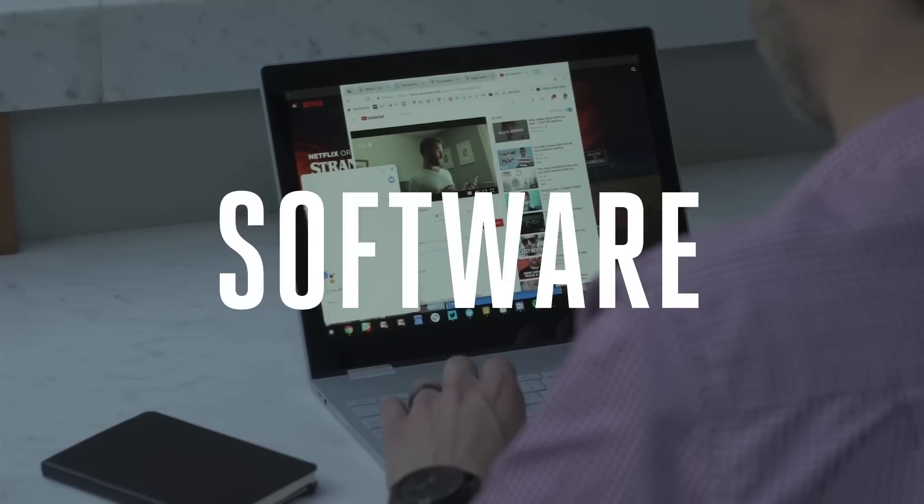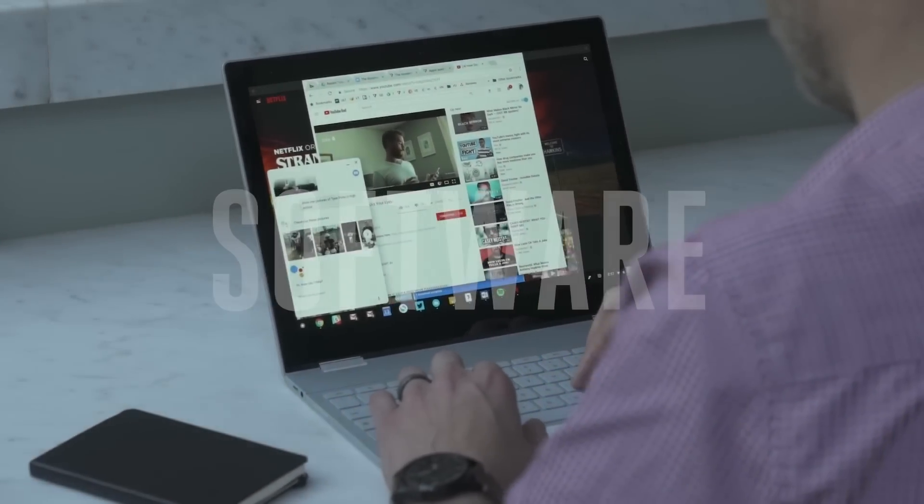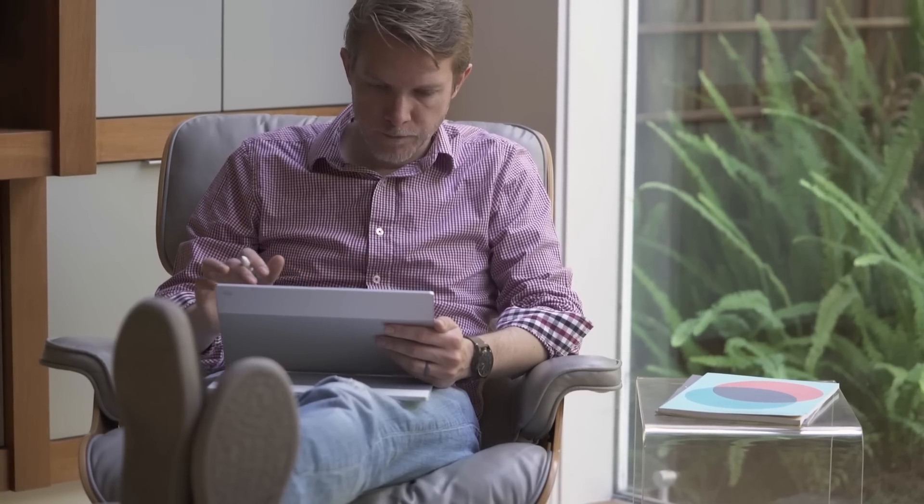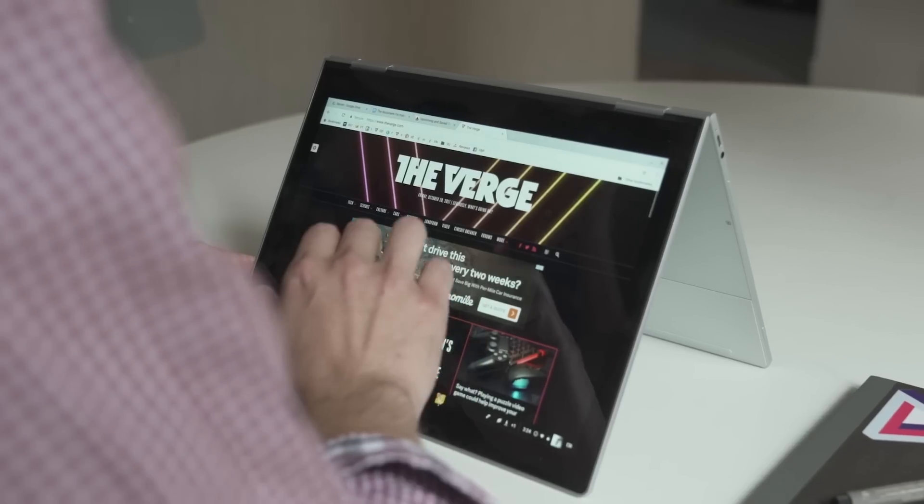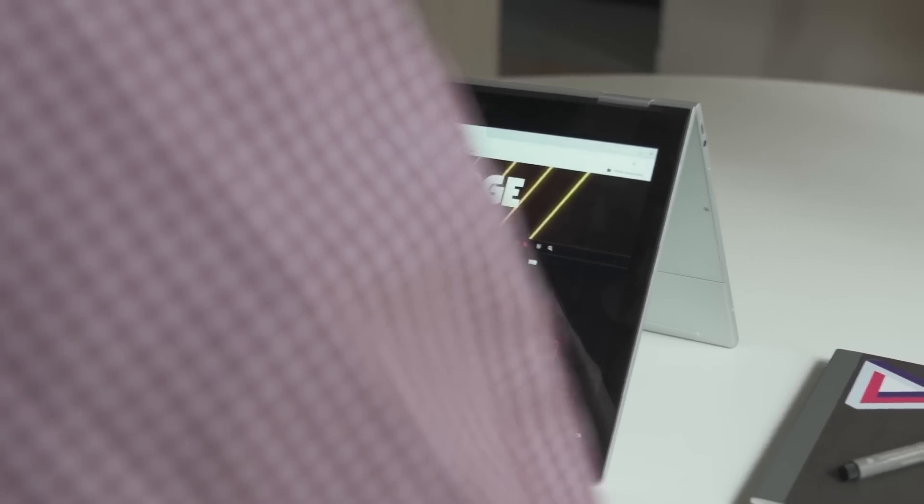To answer those questions, we need to talk about the software. Chrome OS, especially with Android apps, is more capable than it's ever been. I can use it for me, for my job, for 90% of the stuff that I need to do.